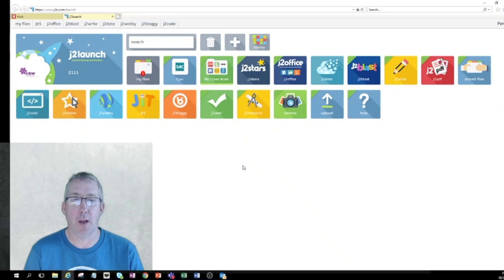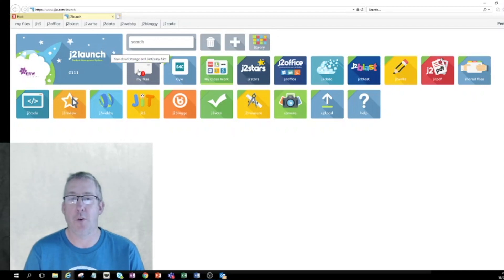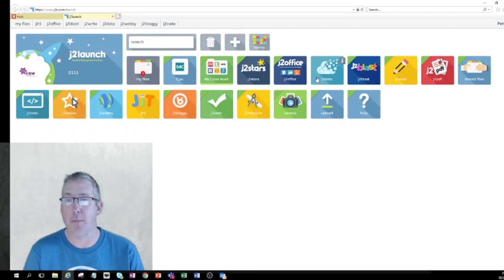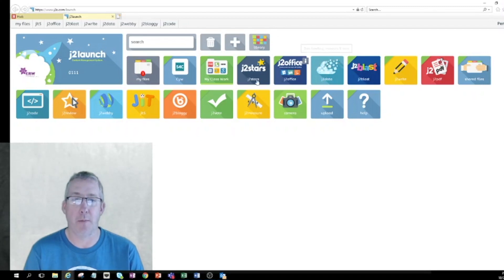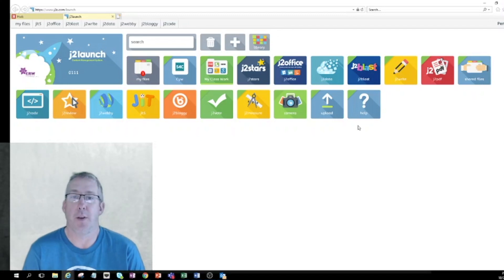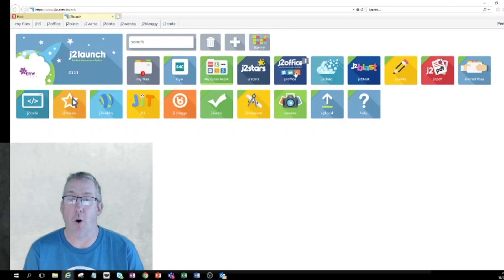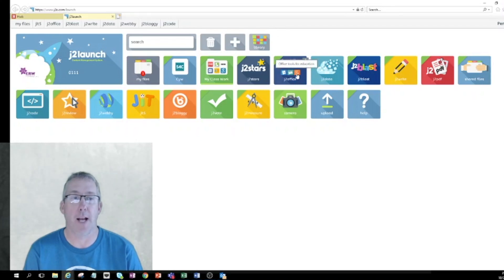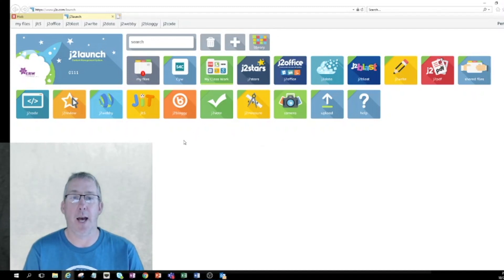Well worth having a look at with your children. So we've had a look at JIT, we've had a look at J2 Blast, and we know where things are stored in my files. If your children are a little bit older they might be doing some work in J2 Data which is databases, really fantastic tool. They might be looking at J2E5 as well, and they may also be looking at J2 Office where you can do more office type activities. That's a really quick overview of J2 Launch and J2E. I hope it's been useful, thank you so much for watching.